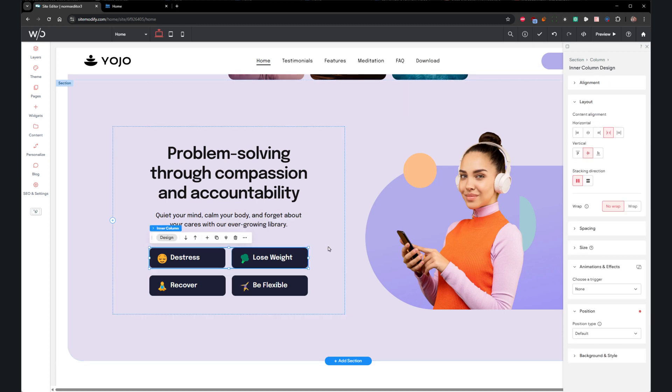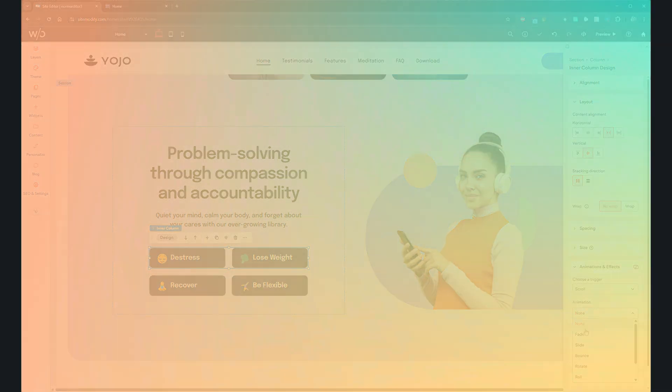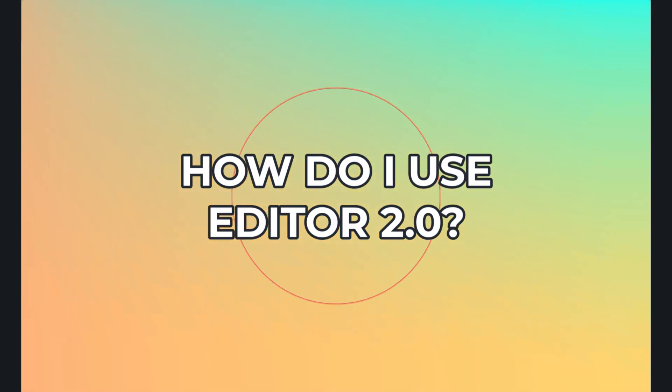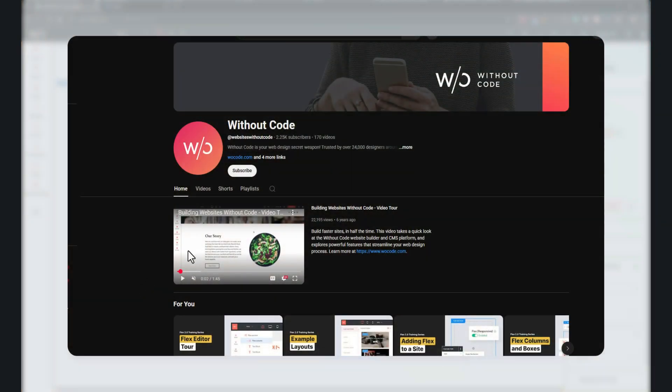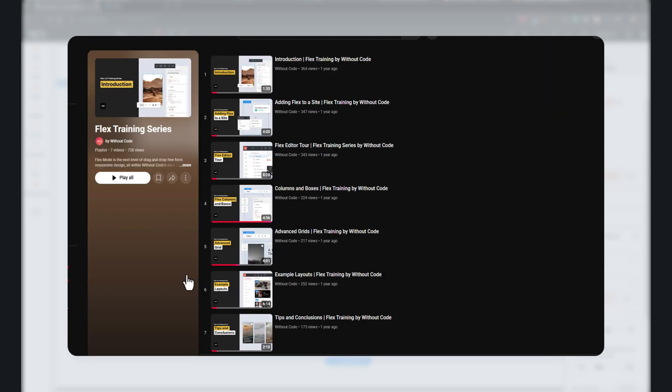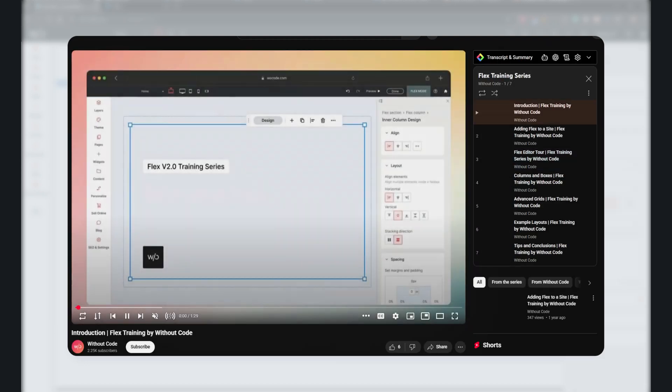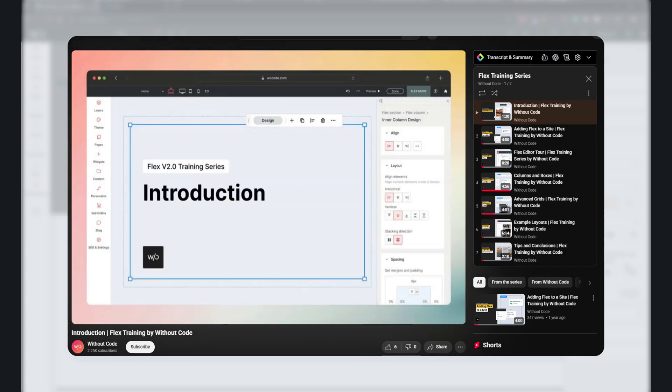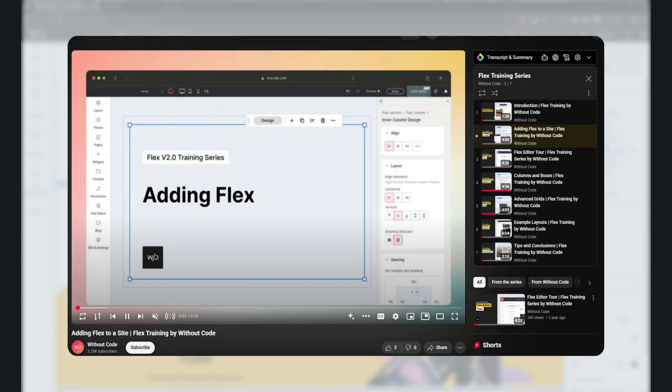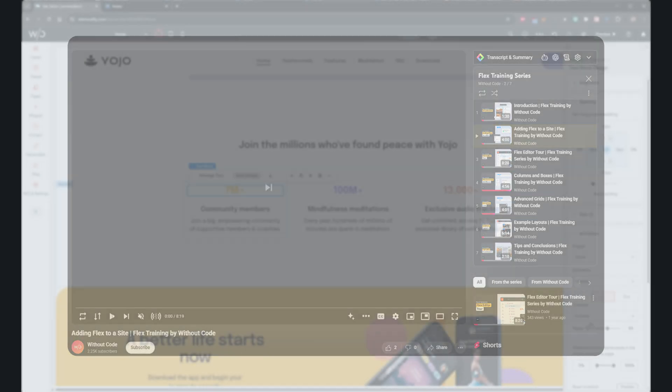And also, the next question you probably have is, how do I use it? Well, if Flex is new to you, or if you're ready to jump right in, I highly recommend our in-depth 7-part Flex training series. It's designed to get you up to speed with both the fundamentals of Flex and the key tools you'll use in Editor 2.0.